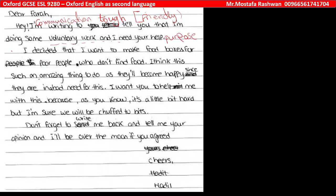Then he started his body paragraph, which should cover bullet point number one. He started with: 'I decided that I want to make food boxes.' Look at this expression — 'make food boxes for poor people.' The ideas are not really clear and the level of language is really childish.